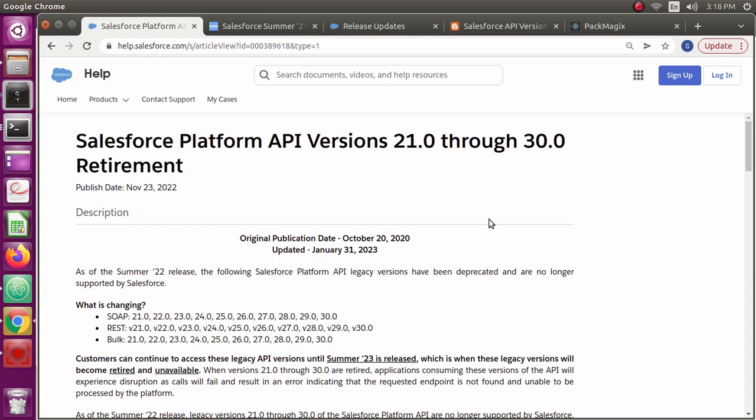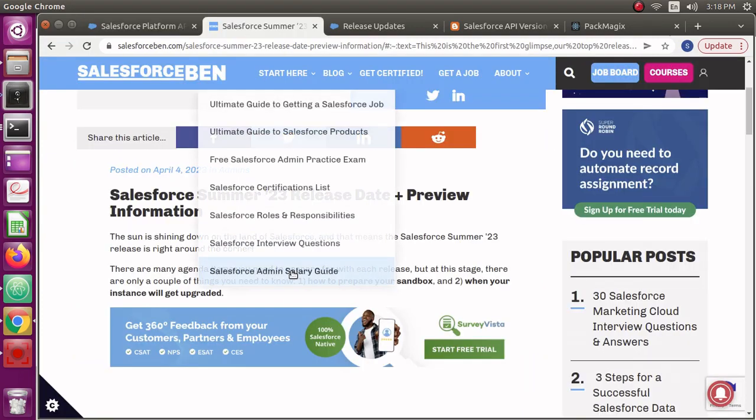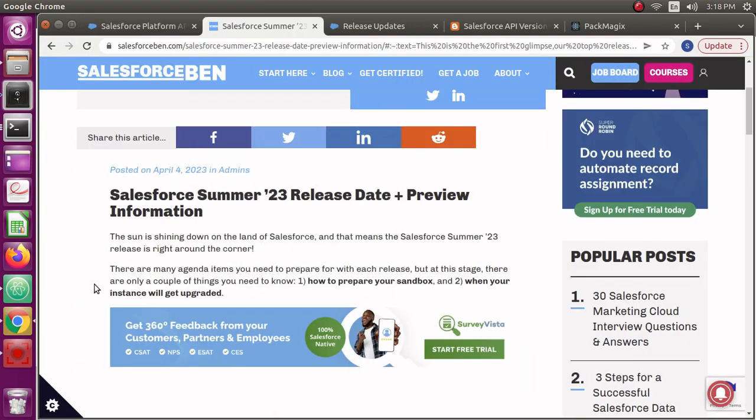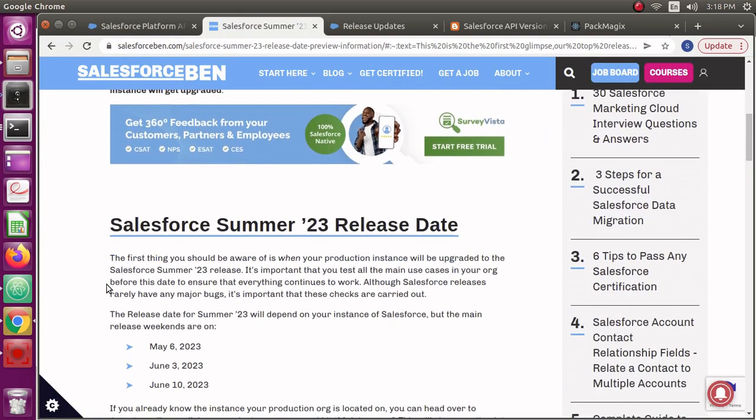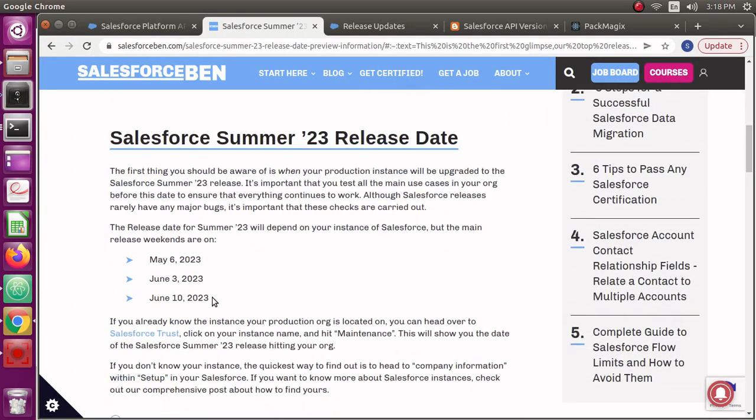Before this, Salesforce retired API versions below 21, which were version 20 and below. Now Salesforce is going to retire versions 30 and below in the Summer 23 release. The Summer 23 release is going to happen soon.